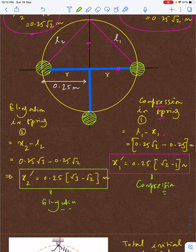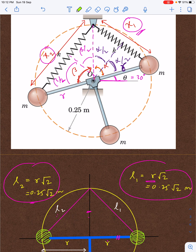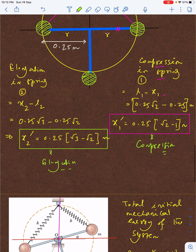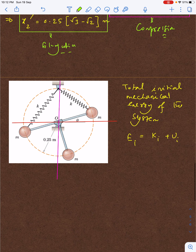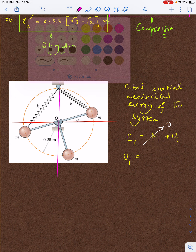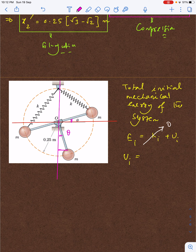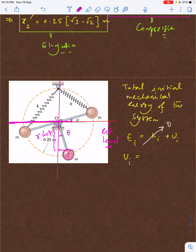Now, only two effective forces are doing work: spring force and gravity — both conservative. So total mechanical energy of the system is conserved. For the initial energy, since the system is released from rest, kinetic energy Ki equals zero, and only potential energy Ui survives. Taking the horizontal line through the pivot as reference, the gravitational PE of the bottom ball is minus mg·r·cos(theta).